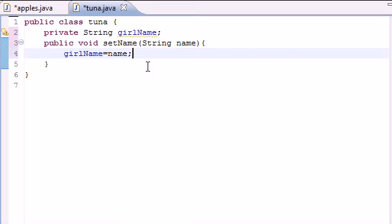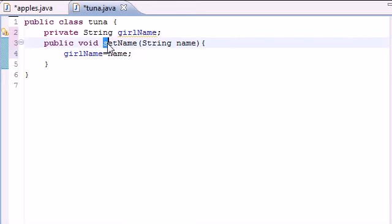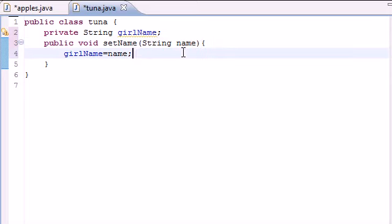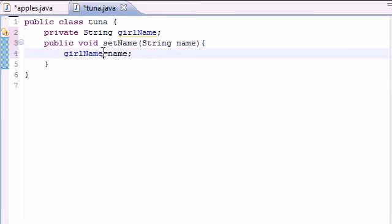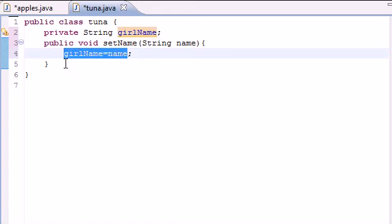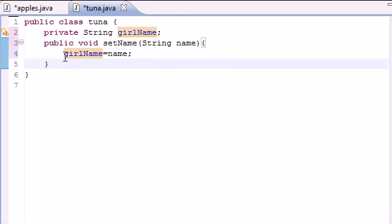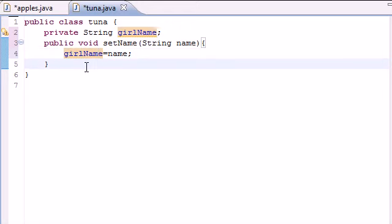That's all we need for this method. And what this is going to do is, whenever we use this method in our main program, whatever we put in for the argument for this method, all it's going to do is make sure girl name is equal to name. So it's pretty much just putting girl name equal to whatever you typed in. Next, let's go ahead and make a method to access that.